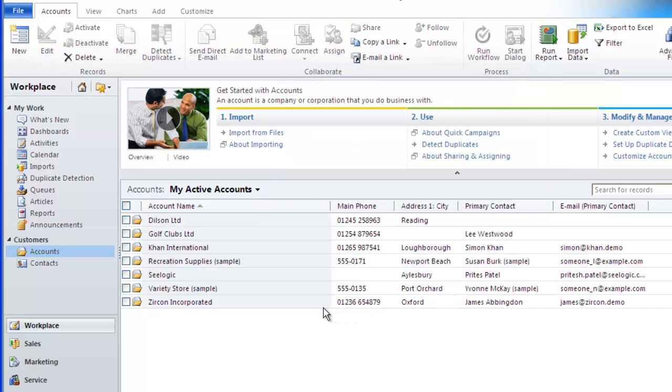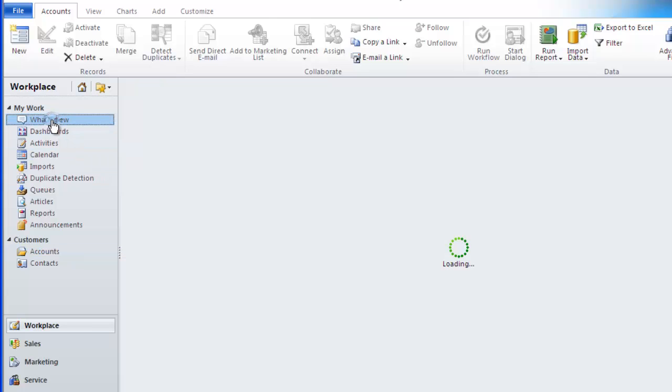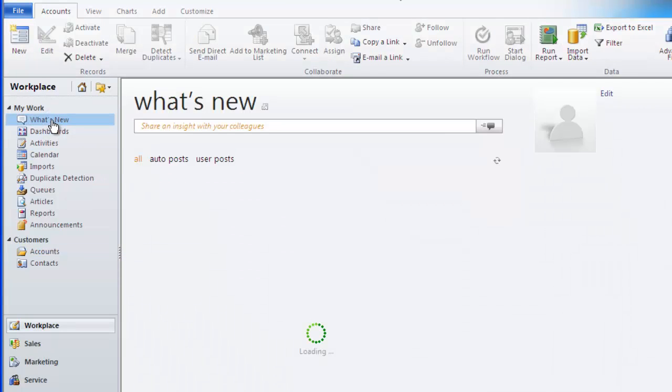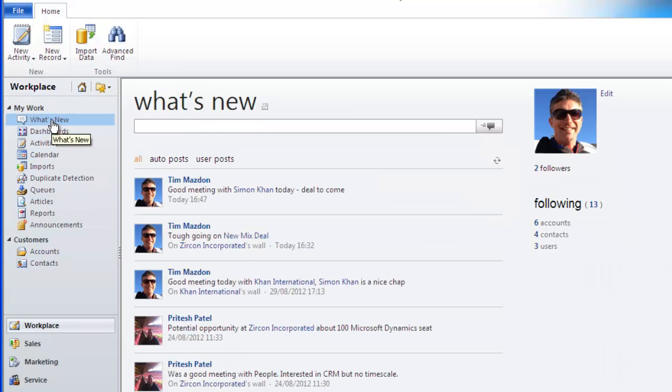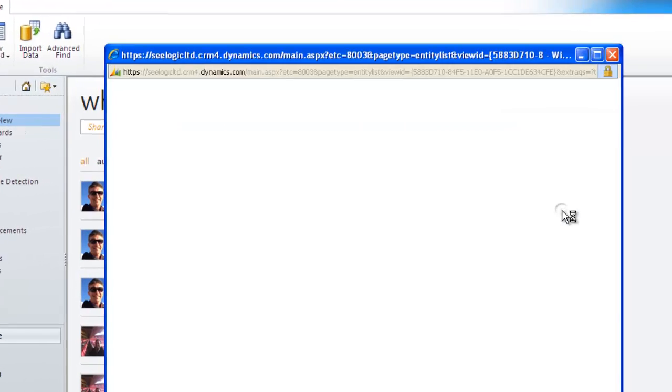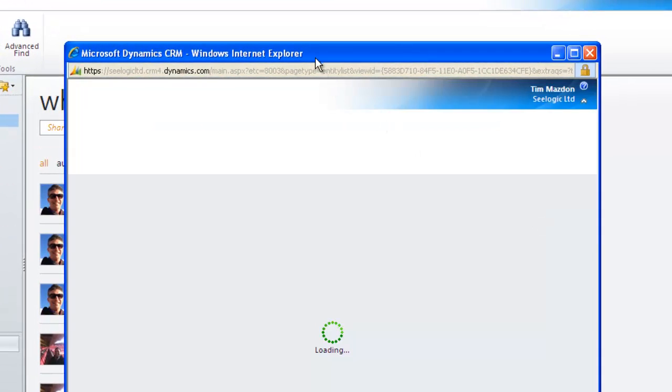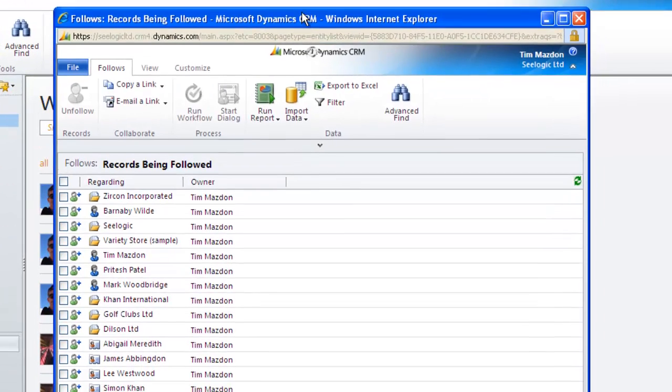A good tip for unfollowing is to do it from the what's new area. Just click on the records you are following and then select the records you want and click unfollow.